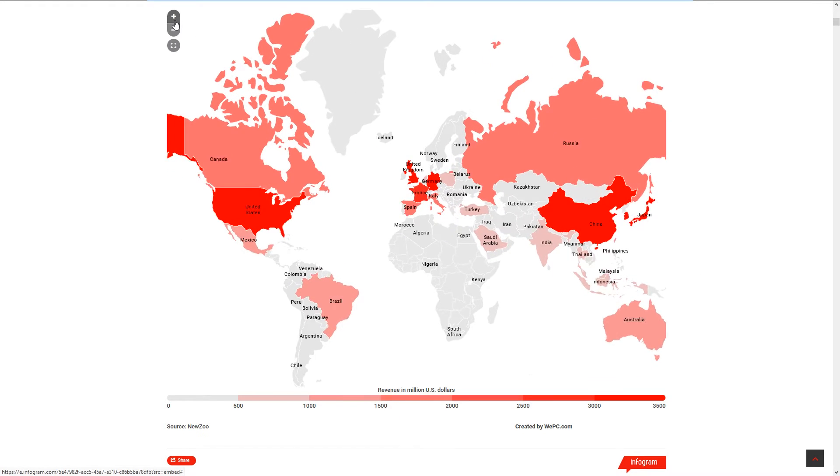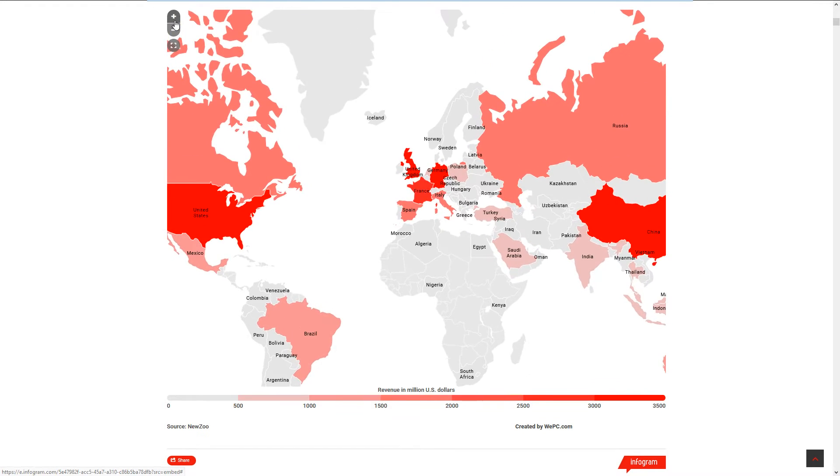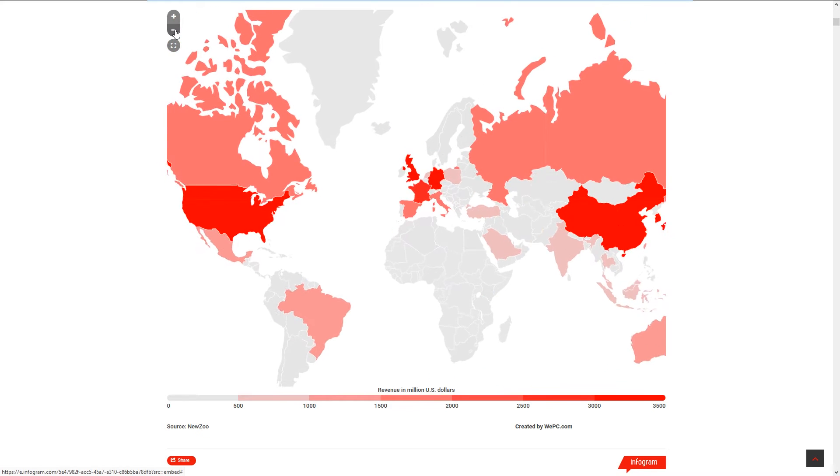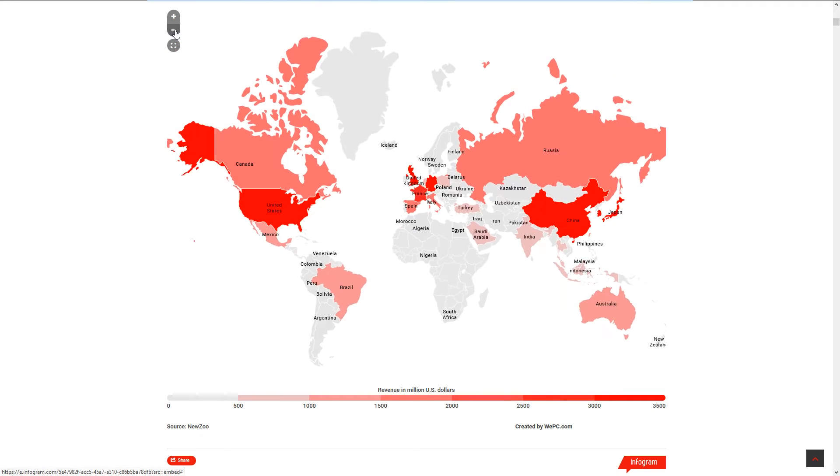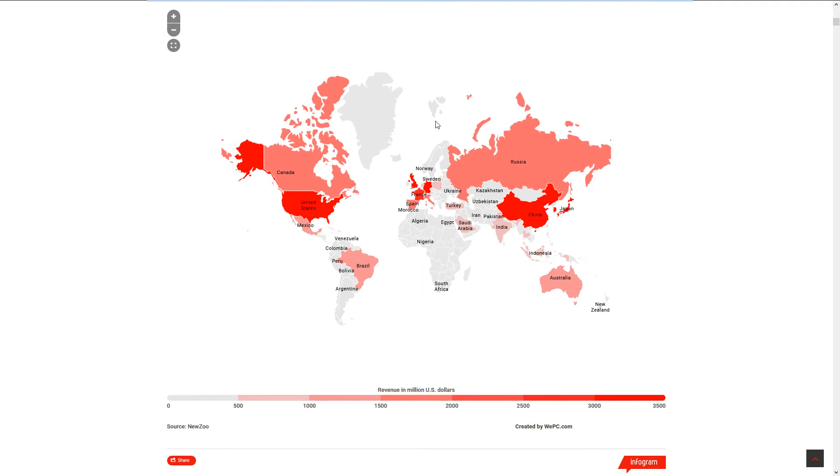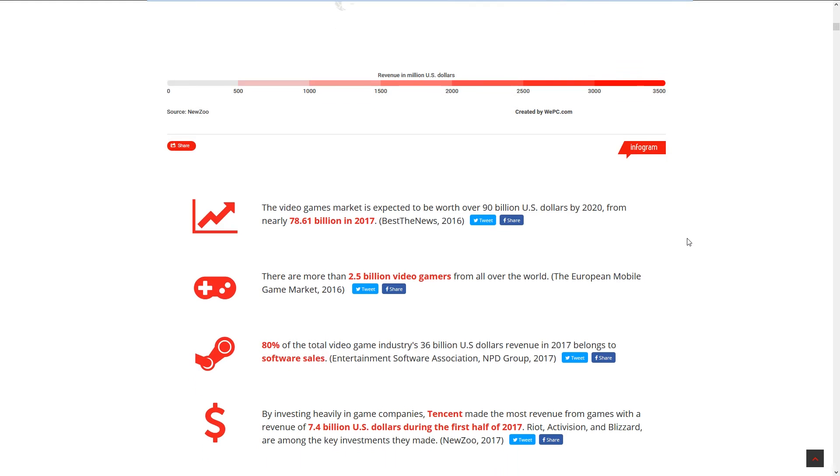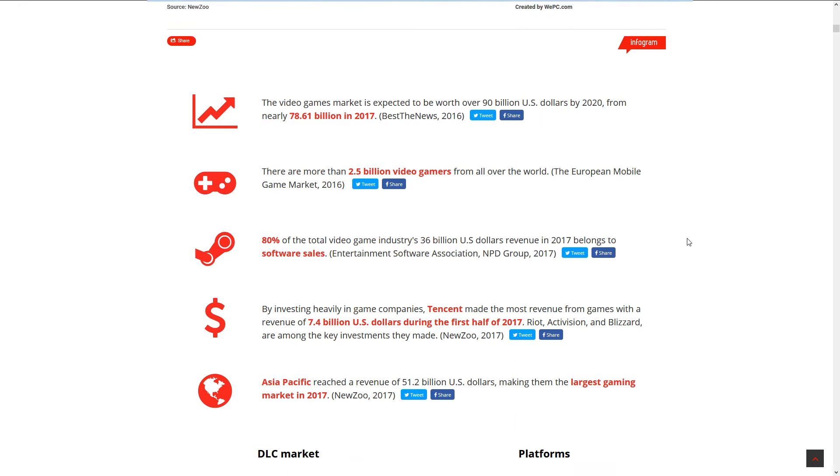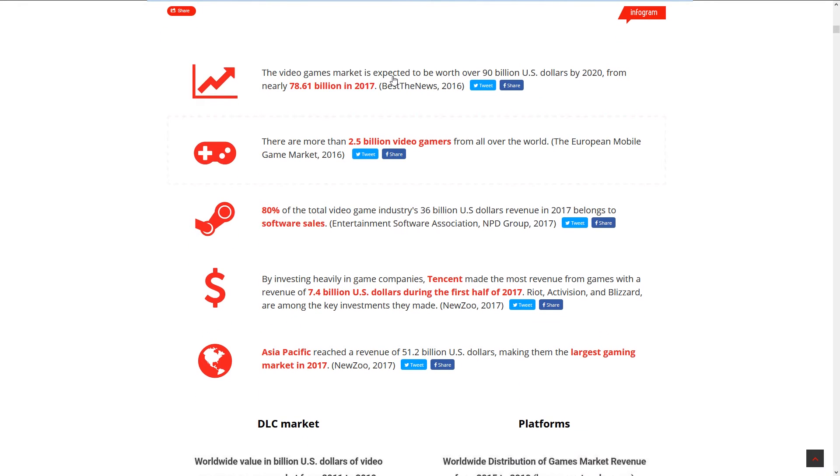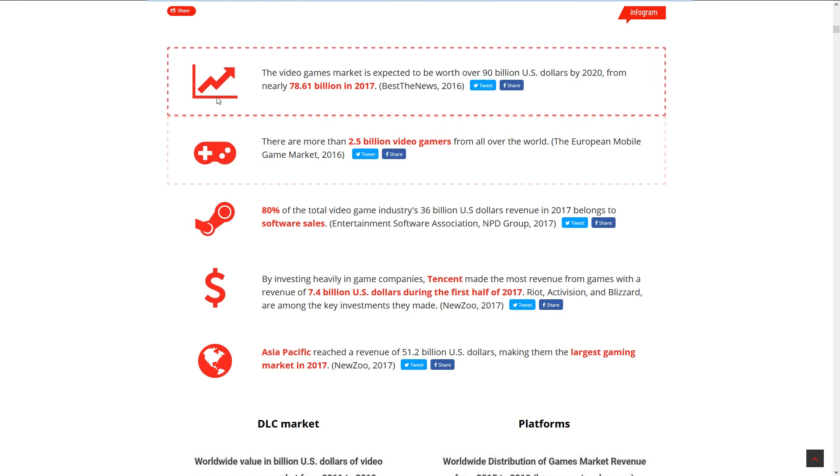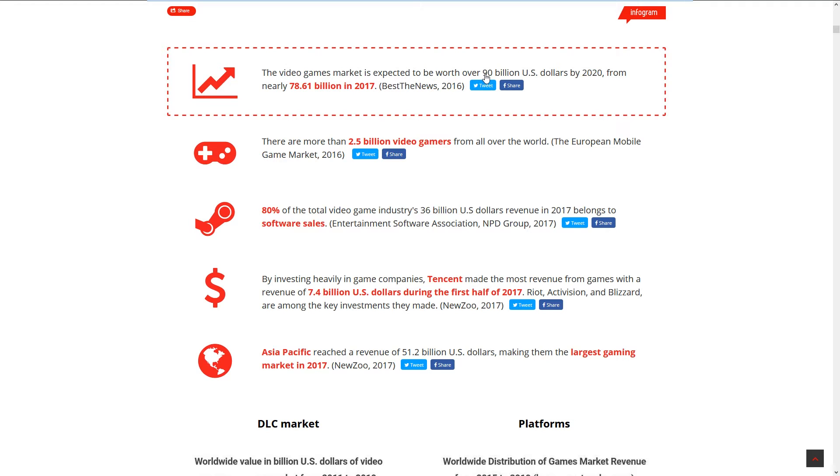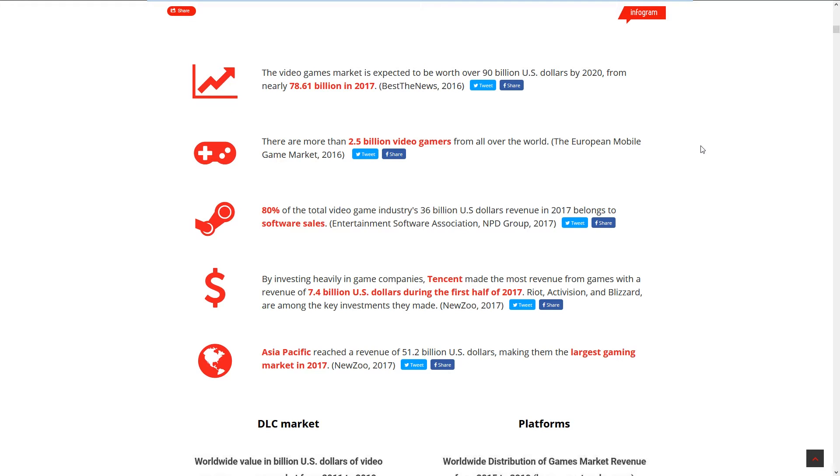This is really interesting. You can zoom in on these charts. The video game market is expected to be worth 90 billion US dollars by 2020 from nearly 78.61 billion in 2017, and that's from a 2016 stat.